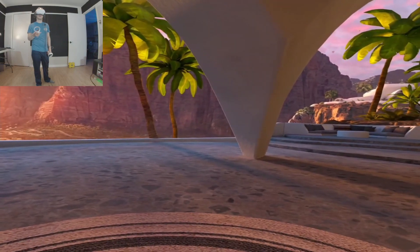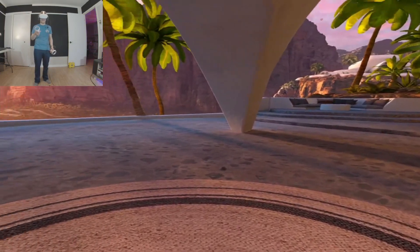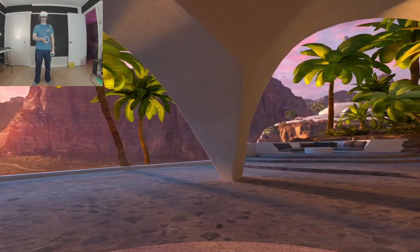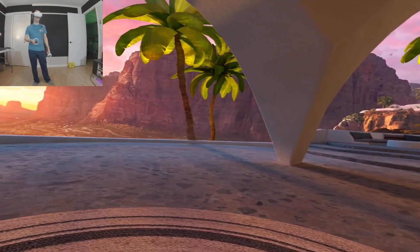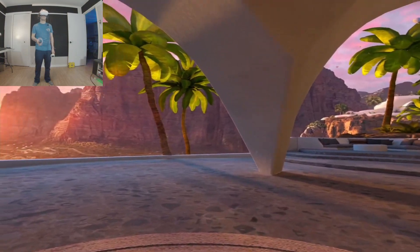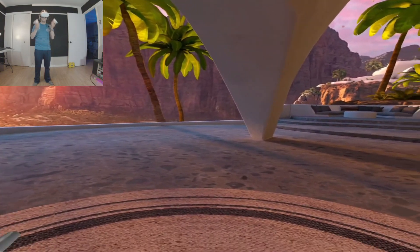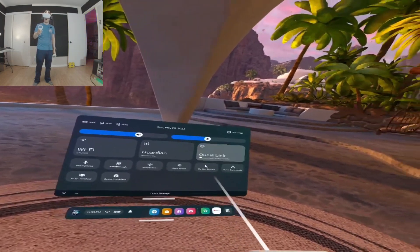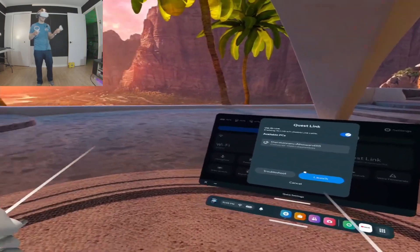My GPU was having a hard time due to the fact that whenever you start casting, you have an option to use either the Air Link, which is technically like your Bluetooth Wi-Fi kind of technology where you're just sending a signal through your Wi-Fi to your internet browser, which is what I'm currently using. But there's also another technique called the Quest Link, which is basically a cable going from my headset to my computer.